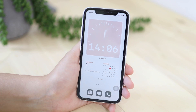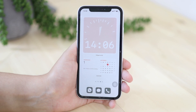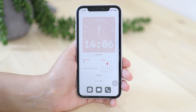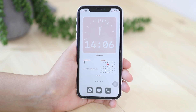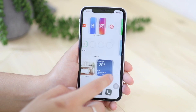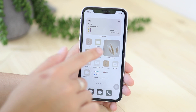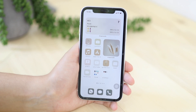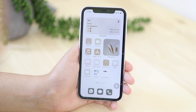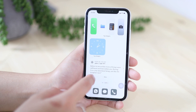Widgetsmith is also a free and easy-to-use app. I have Widgetsmith on my home screen with just a random image that fits the theme of my phone.